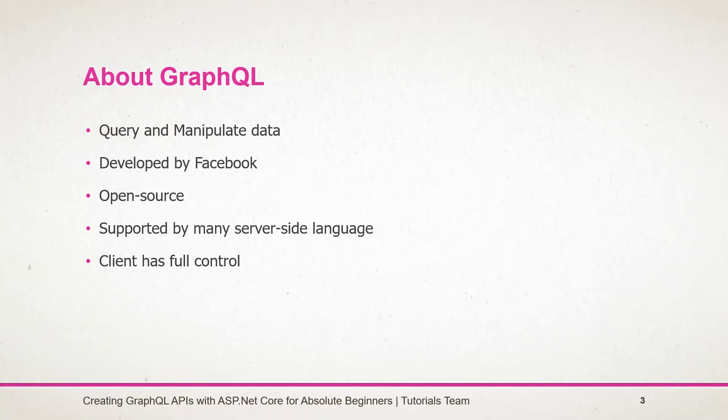So we can create the API using various server-side languages such as Java, Node, Ruby, Python, PHP, Go. Throughout this series we will use C# for it.